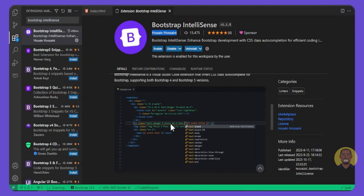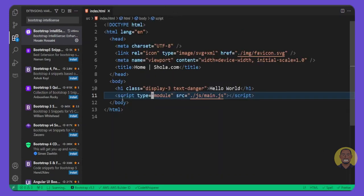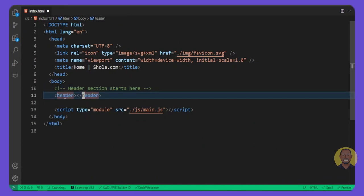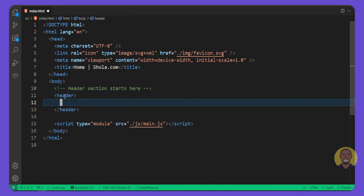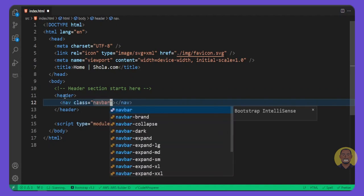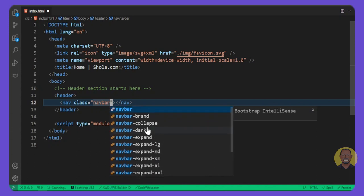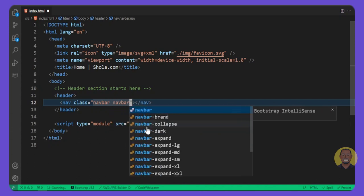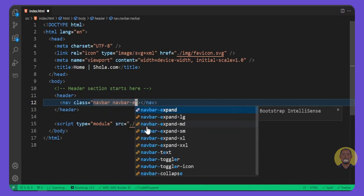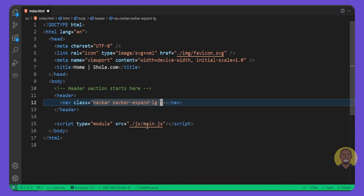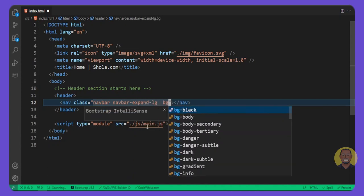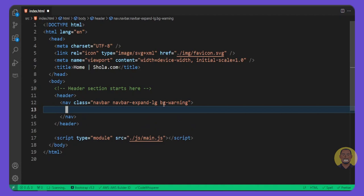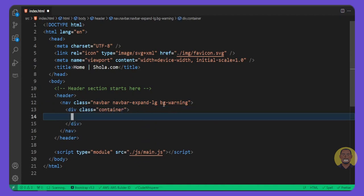Back inside index.html, I'll remove this h1 and put our header. Inside the header, let's put a nav element with a class of 'navbar navbar-expand-lg' and a background color of 'bg-warning' to give us a yellow background. Let's add a container class inside the header, and inside this container we'll add our logo.